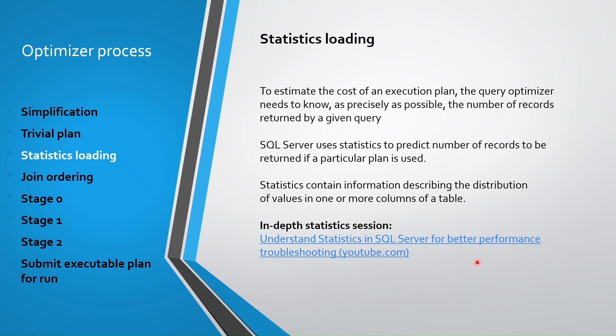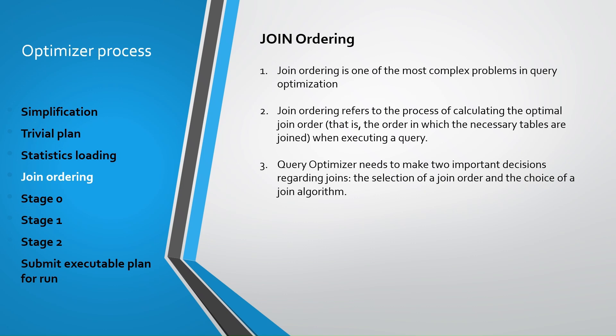After loading statistics, if your query has join operations, join ordering process is done. Join ordering is one of the most complex problems in query optimization. It refers to the process of calculating the optimal join order, that is, the order in which the necessary tables are joined. The query optimizer needs to make two important decisions regarding joins, the selection of a join order and the choice of a join algorithm. Because the order in which the tables are joined can greatly impact the cost and performance of query, this join ordering is also very much important.